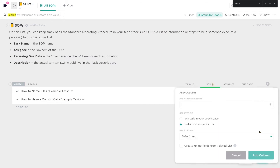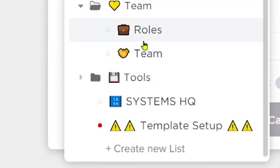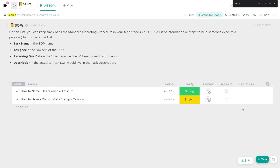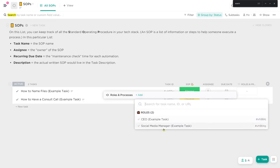Inside the relationships, we can relate these SOP tasks to tasks in another workspace. Something I like to do is relate these to the roles in my company — the different job titles we have. We're just going to call this 'roles and processes.' Basically, I can take these SOPs and say which job in my business is in charge of them.